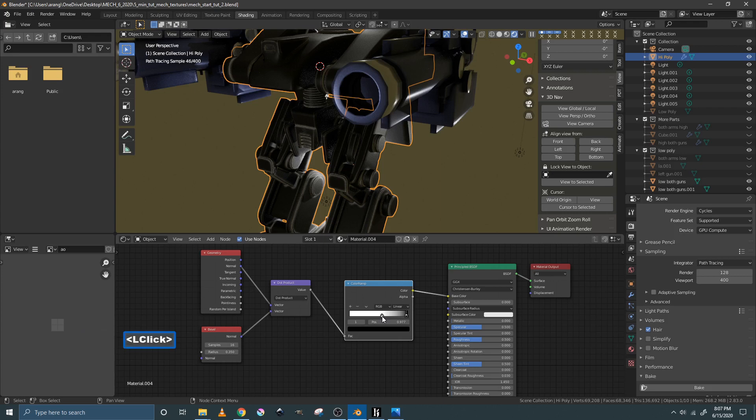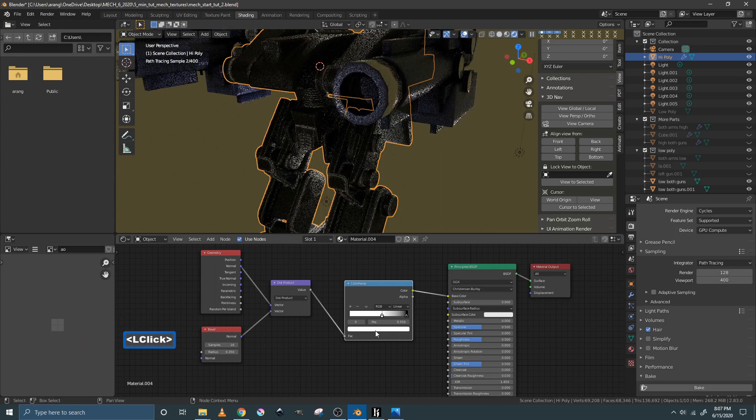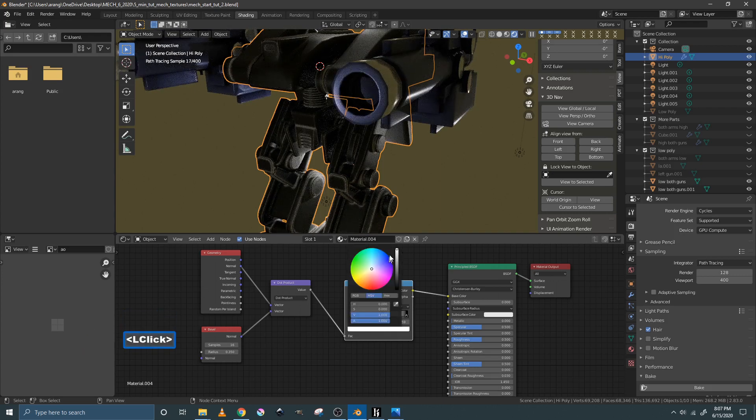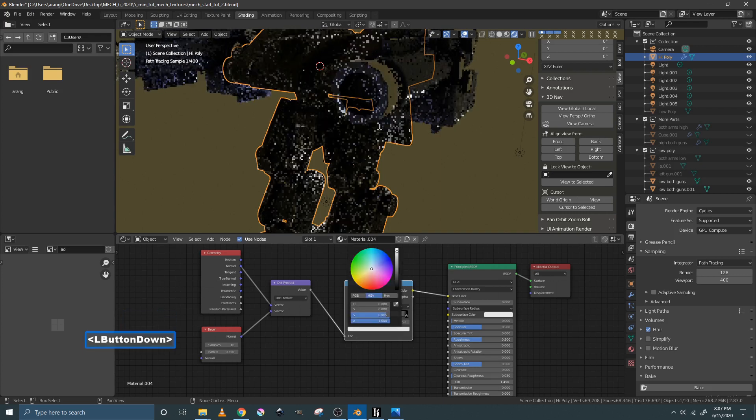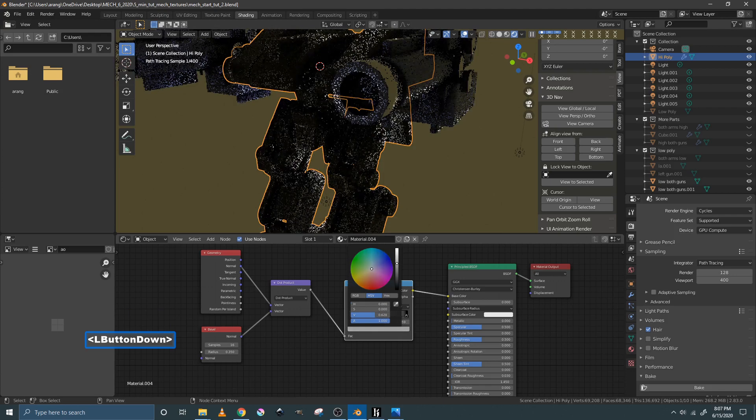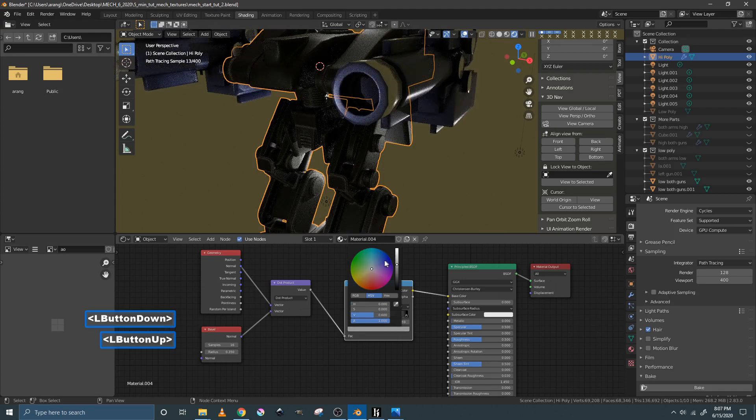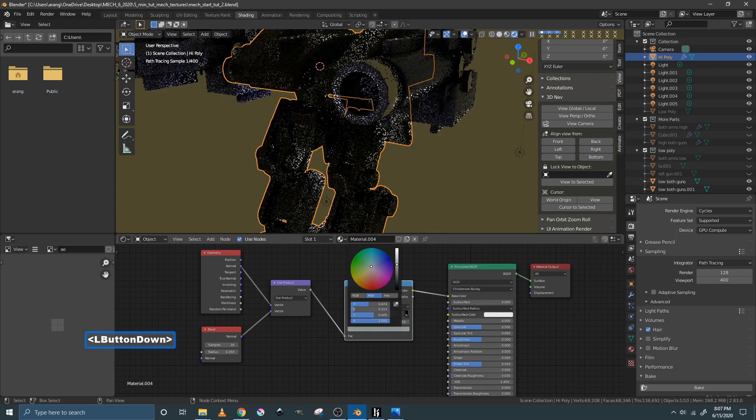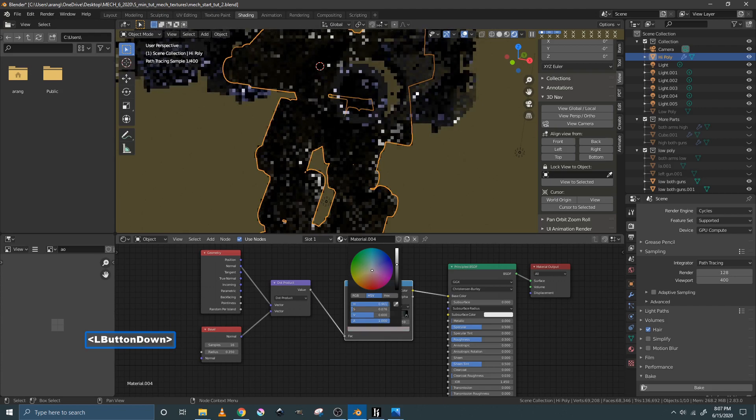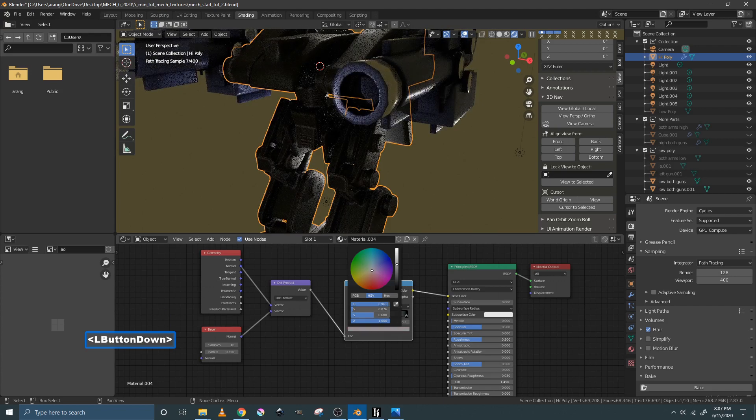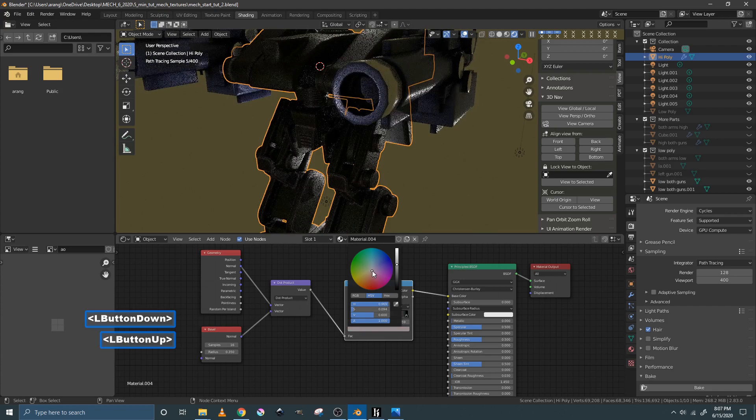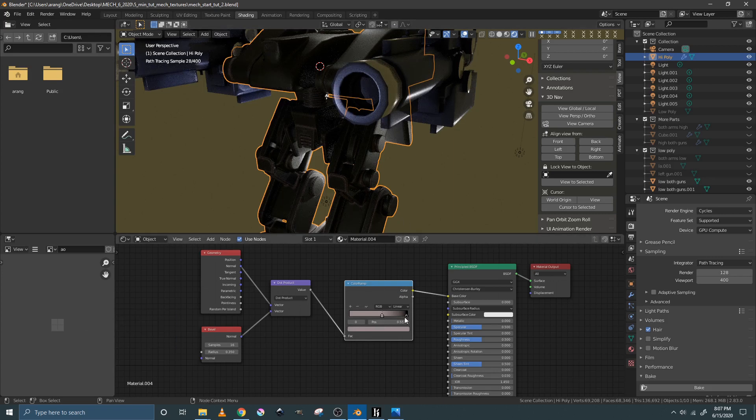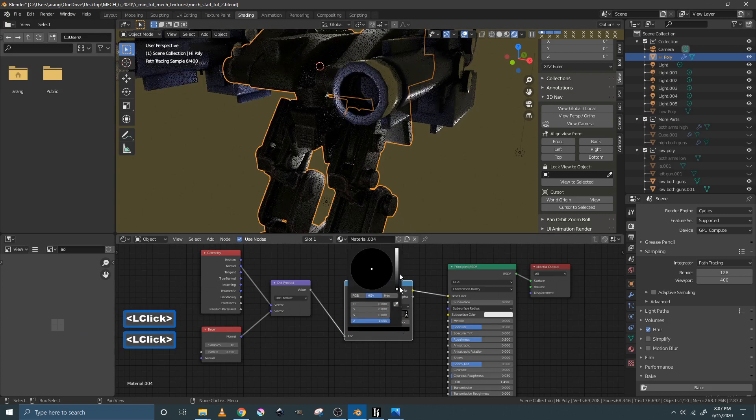You can also change the color. Say you wanted this to be more metal looking, you could change this to more of a gray color as opposed to white, maybe a little tiny bit of blue in it or a little bit of red to make it look more like rust. You can also change this color.